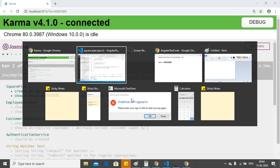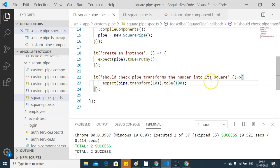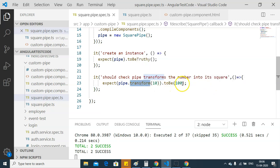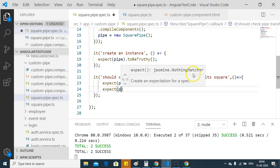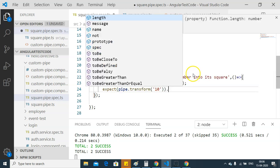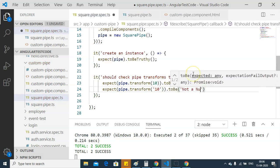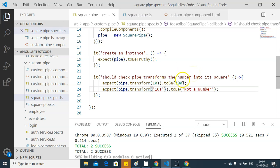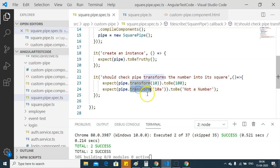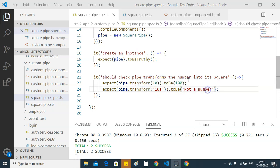Another expectation that we can unit test is, when we pass a string to the transform function, it should return not a number string. I am going to write that test here. If I pass a wrong parameter value to our transform function, it will return me not a number.